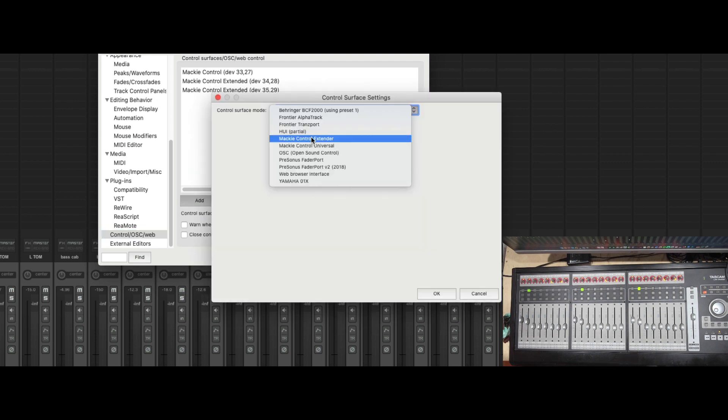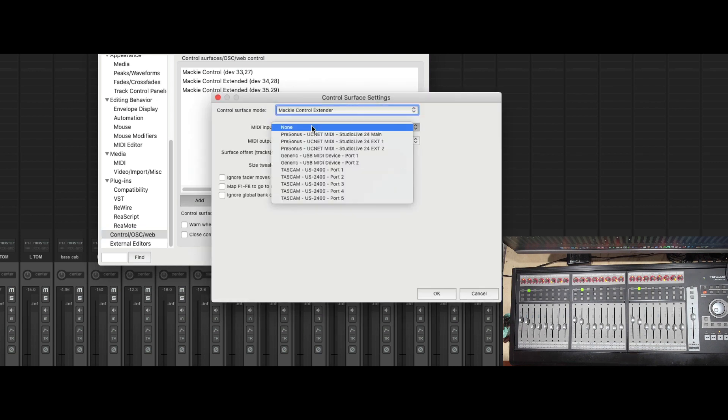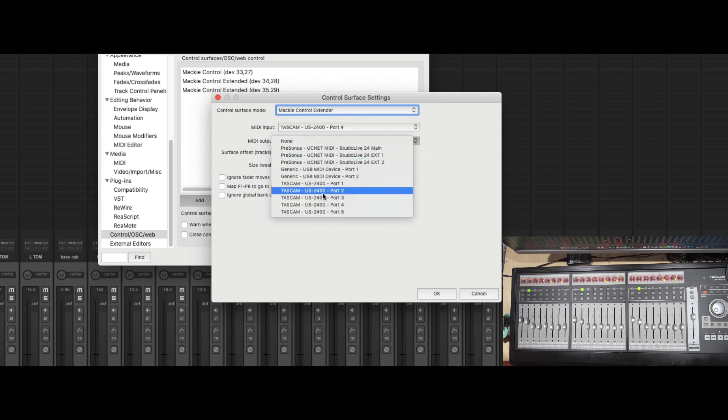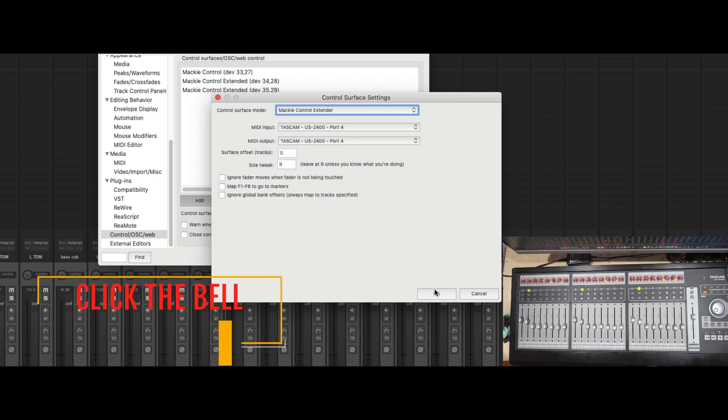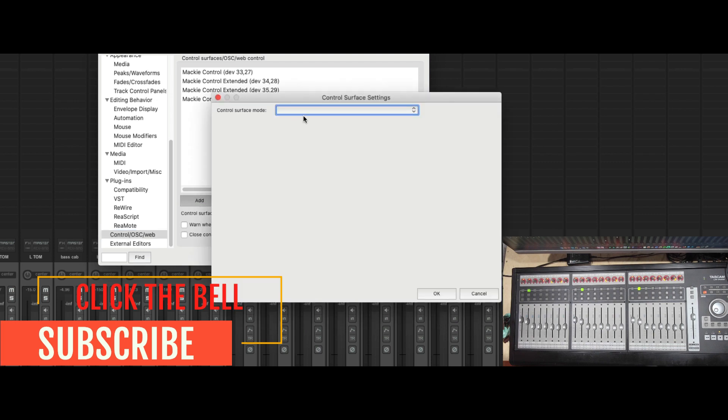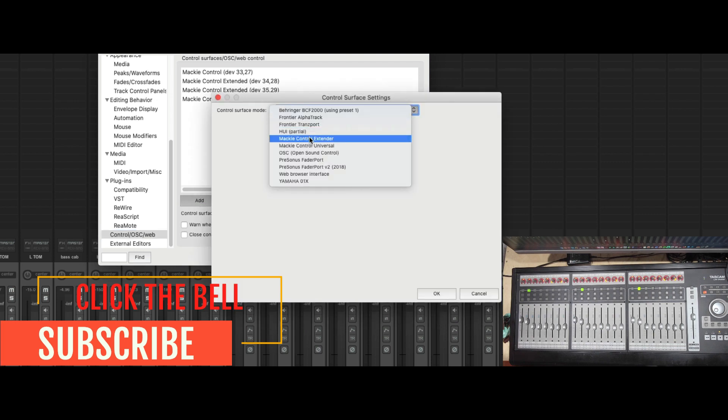Let's keep going to accommodate all the different ports. So this is going to be port 4. And let's go ahead and do port 5.